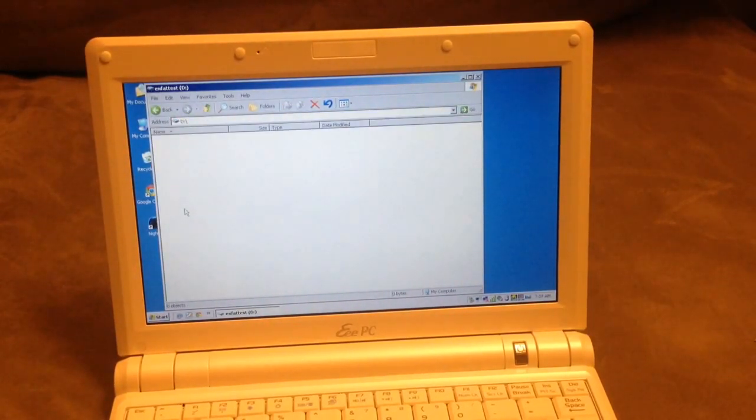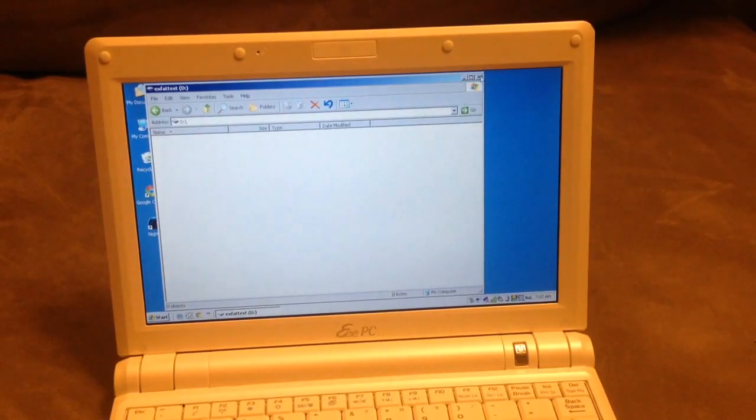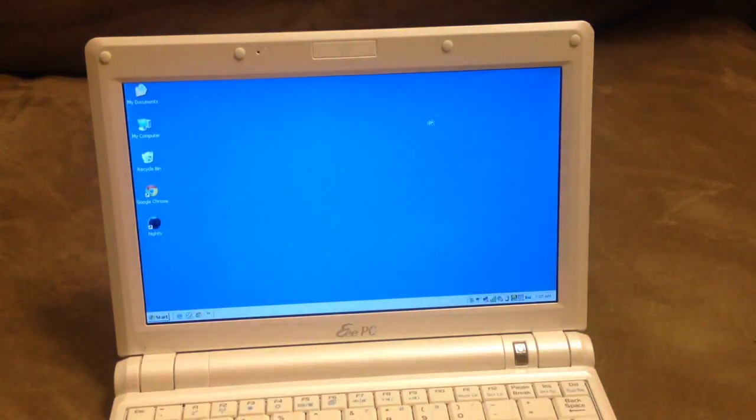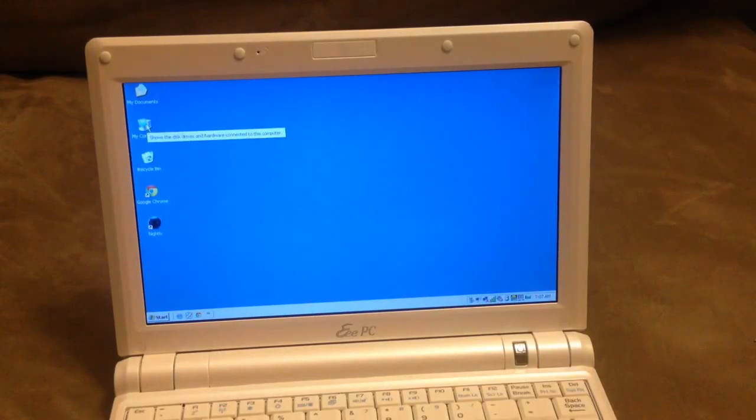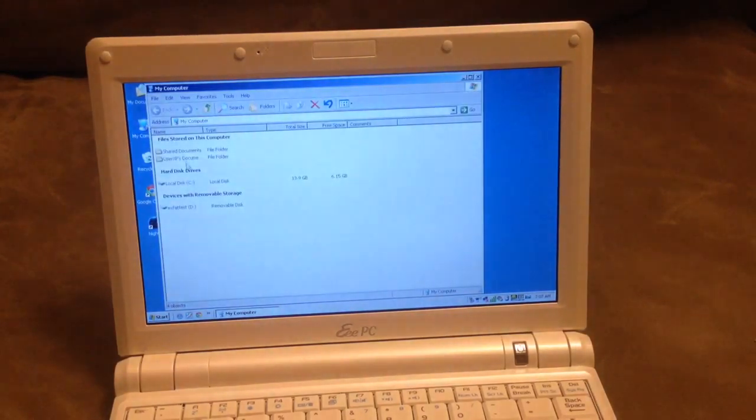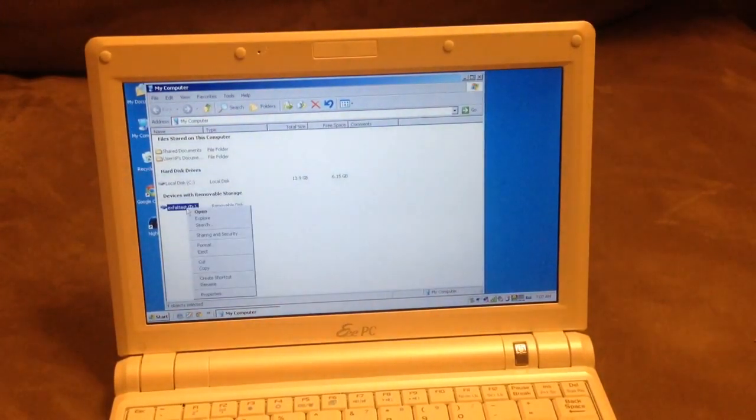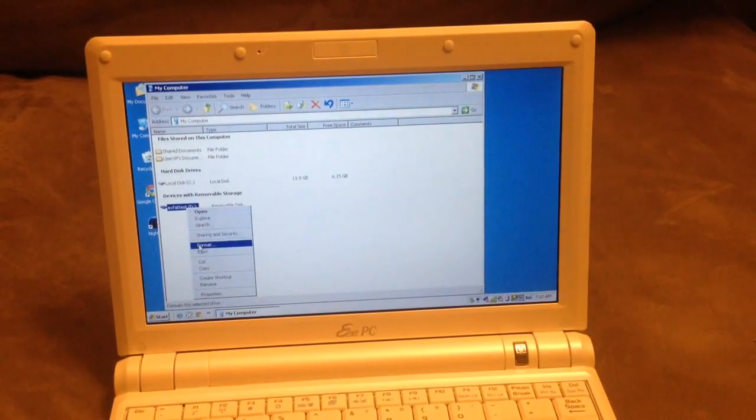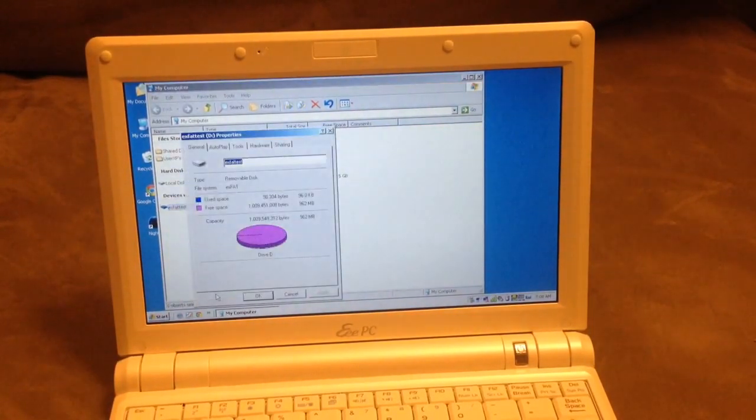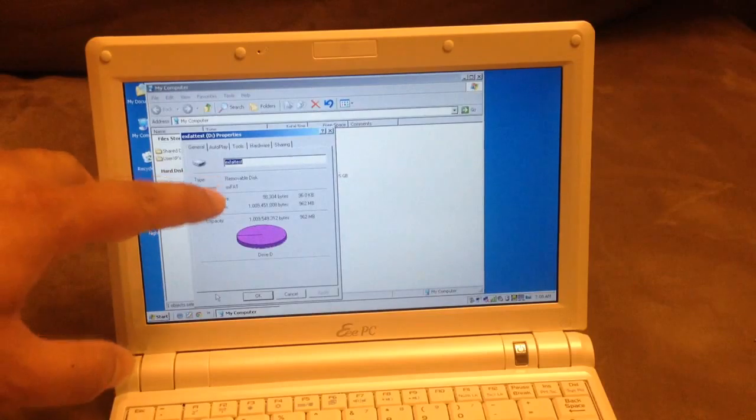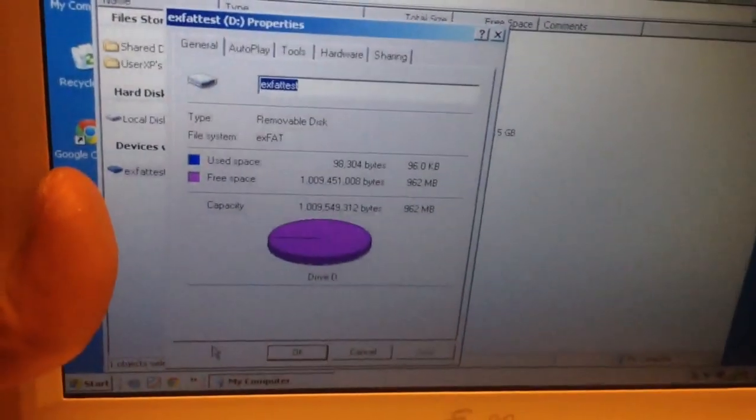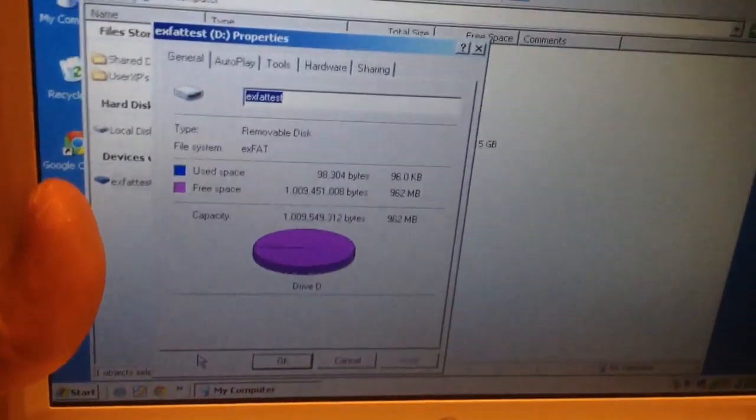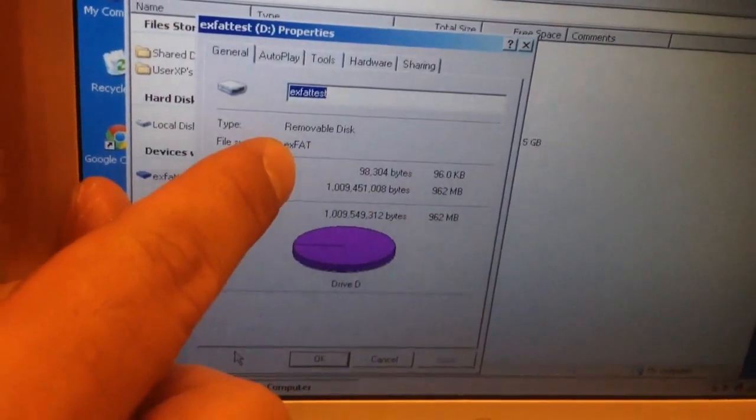So again, if your flash drive or SD card can be read on Windows 7 but doesn't work on Windows XP, right-click on the flash drive or SD card and check what format it's running. I'll go closer. You'll see that it says exFAT over here.